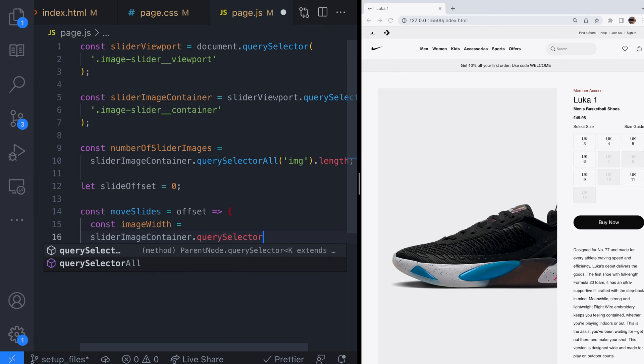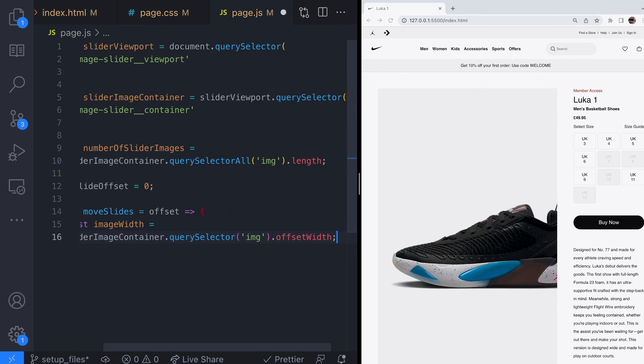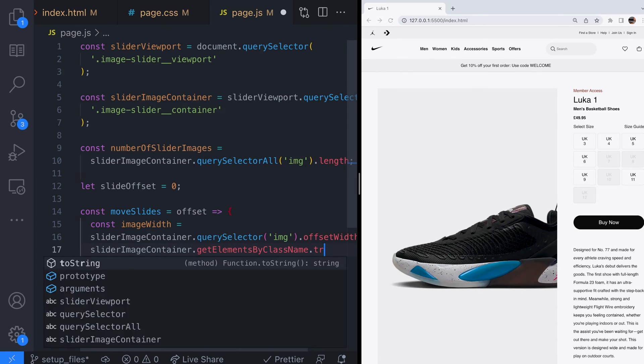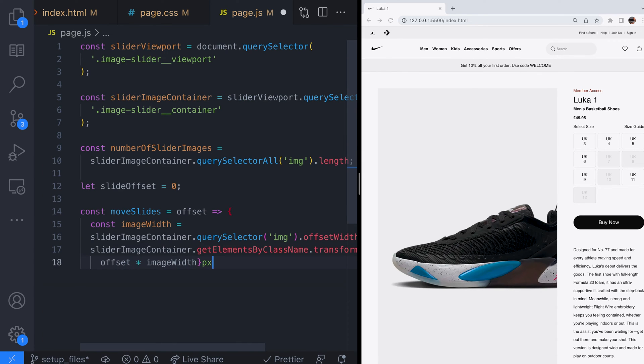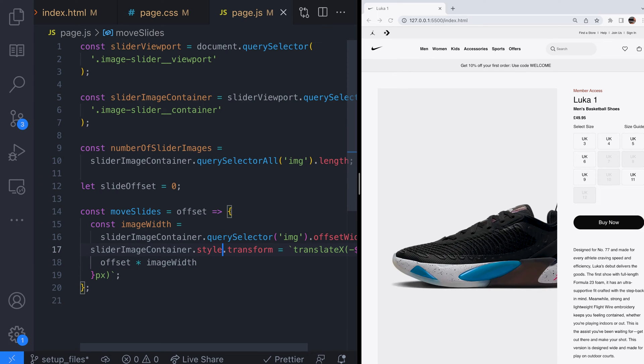We'll create an arrow function called move slides that adjusts the position of the slider image container based on the offset value provided as an argument. To move the slider image container we adjust its transform CSS property by subtracting the result of the provided offset value multiplied by the width of one single image.